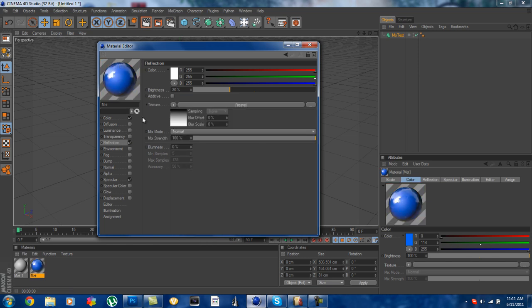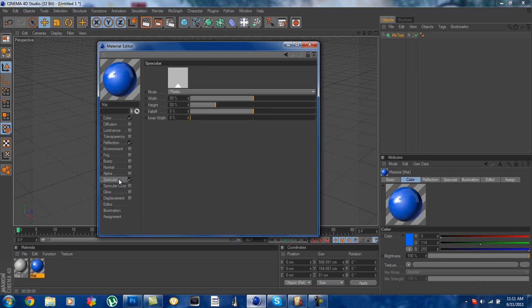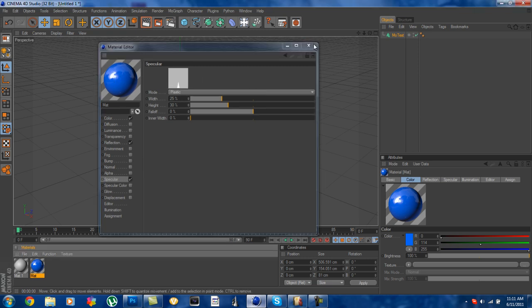Okay so that's the texture and then it looks kind of weird so we're going to mix strength, type in 20% and you can see that makes it look really good. Go to specular, put the width down a little bit to about 24, 25 and put the height up a little bit more to about 30. You can see that just makes it look pretty good.